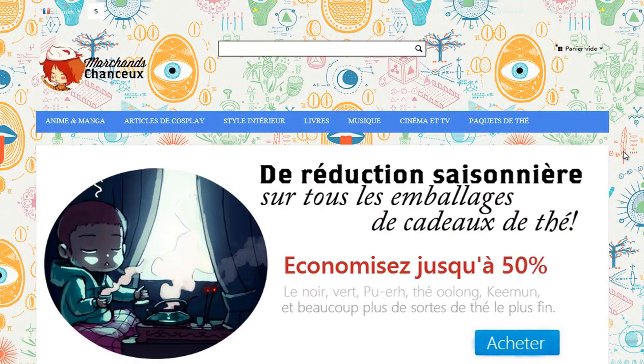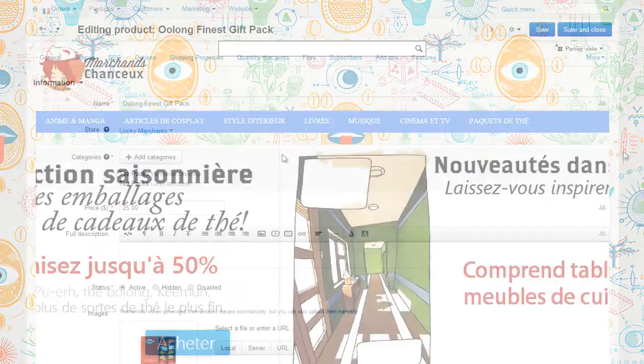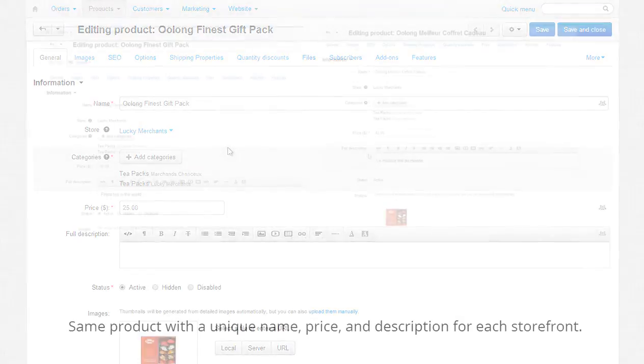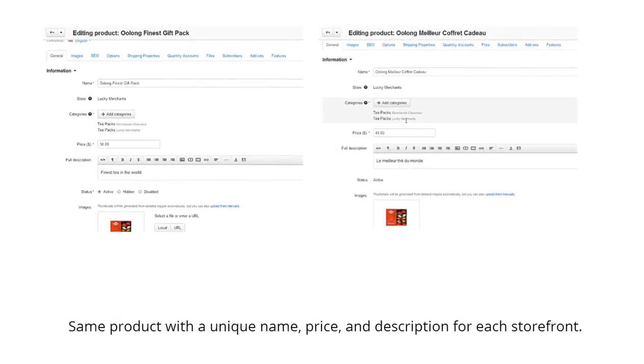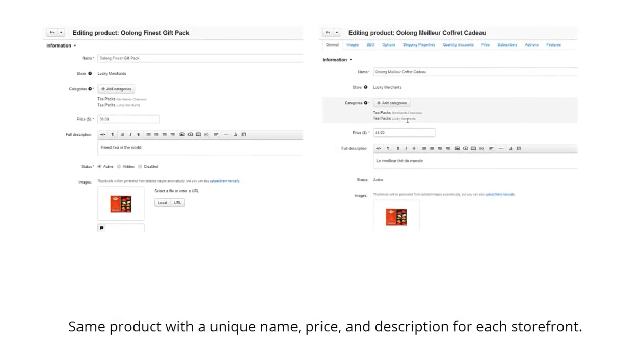Not only are the storefronts managed via the same admin panel, they can even share each other's data. For example, you can share products. The same product can have a different price, description, and other details on different storefronts.